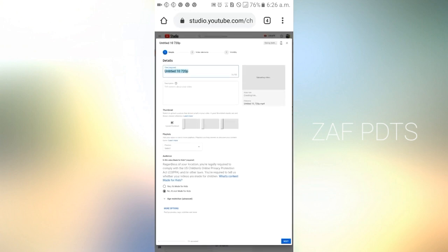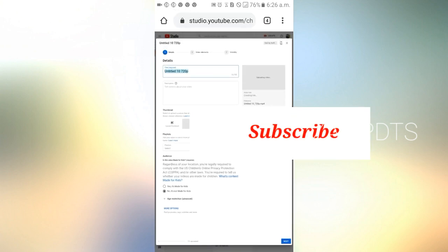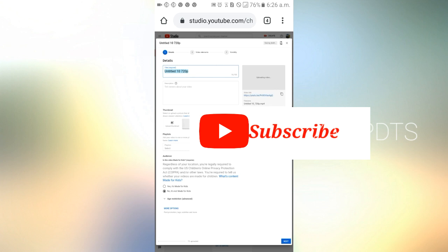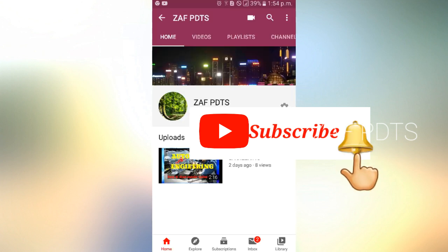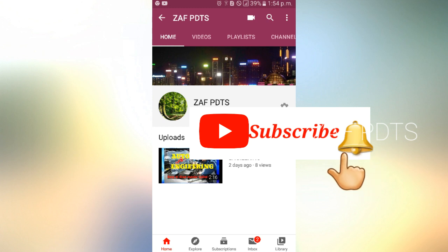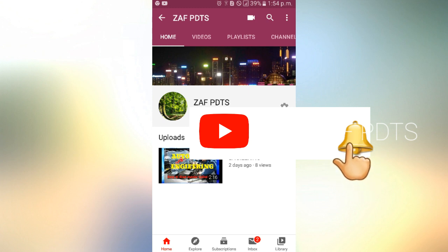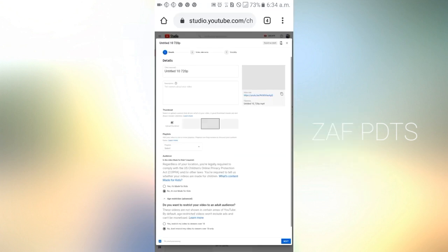If you are interested in the channel, like, subscribe, and comment. If you click on the bell icon, you can click on all options on this channel and you can see all the videos available on this channel.